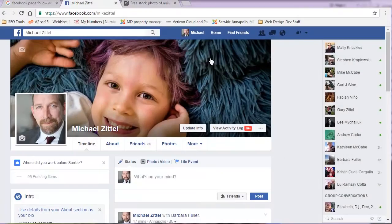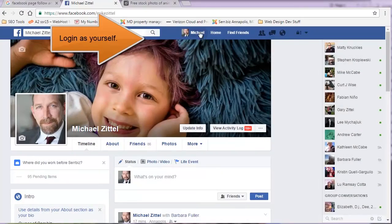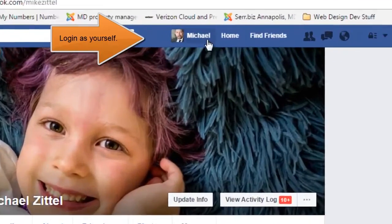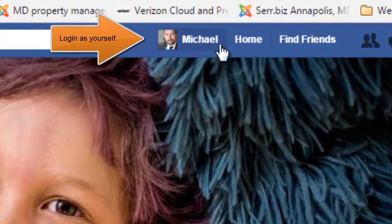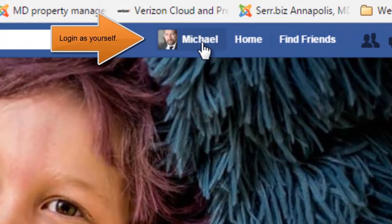You want to just log into Facebook as yourself, find the page you want to follow. You can use the search tool, which actually works in this case.